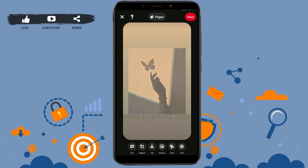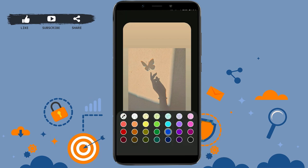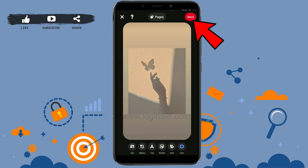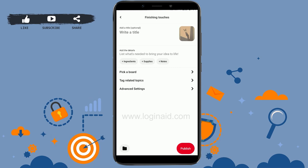Then you can upload and edit the details of your picture. You have options for size, replace, text, sticker, draw, and color. Make your changes, then tap on Next on the top right. Here you will need to provide a title and add details — what's needed to bring your idea to life. Then you can pick a board to add this to, or you can just publish it as an idea pin only.